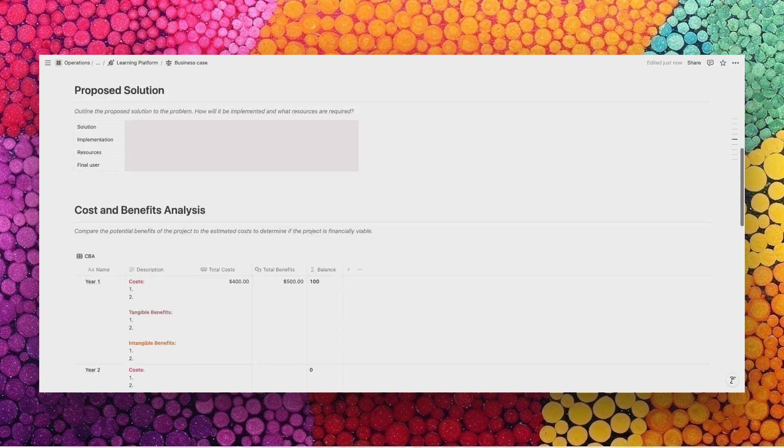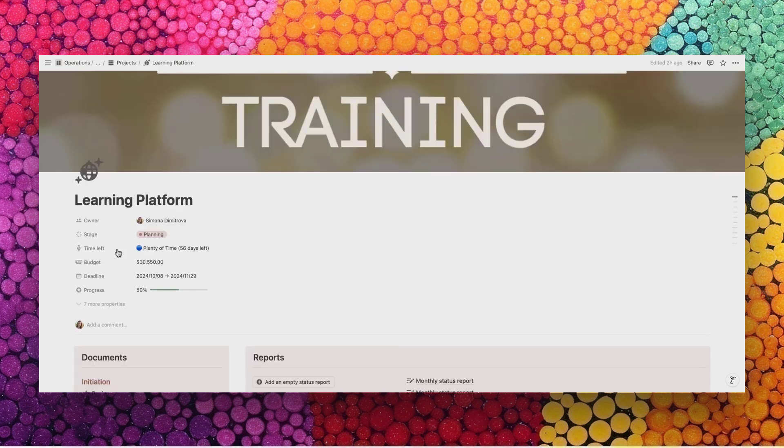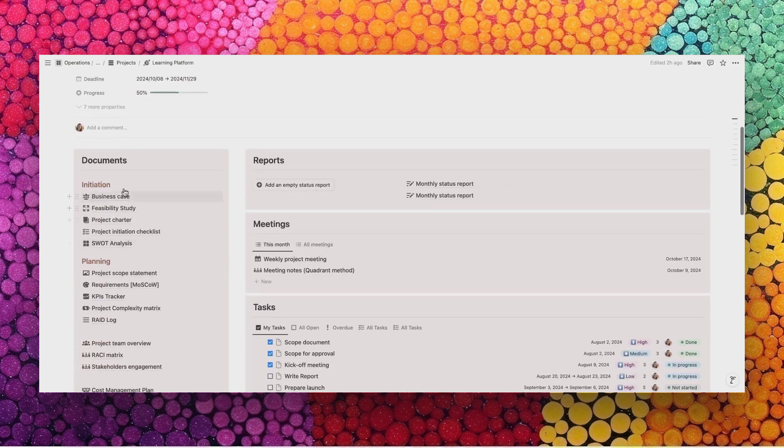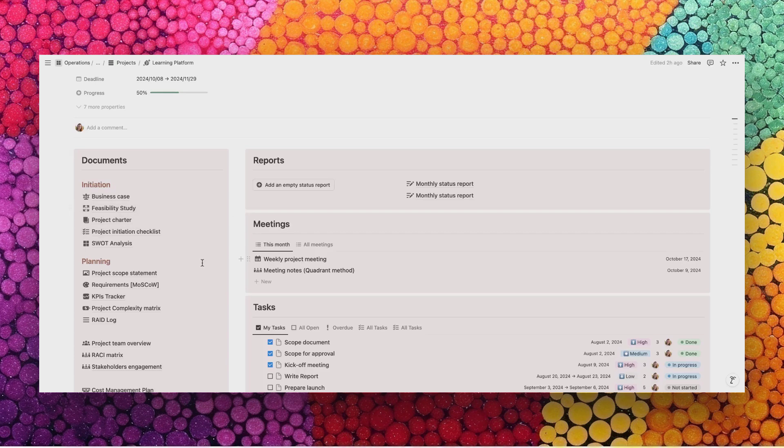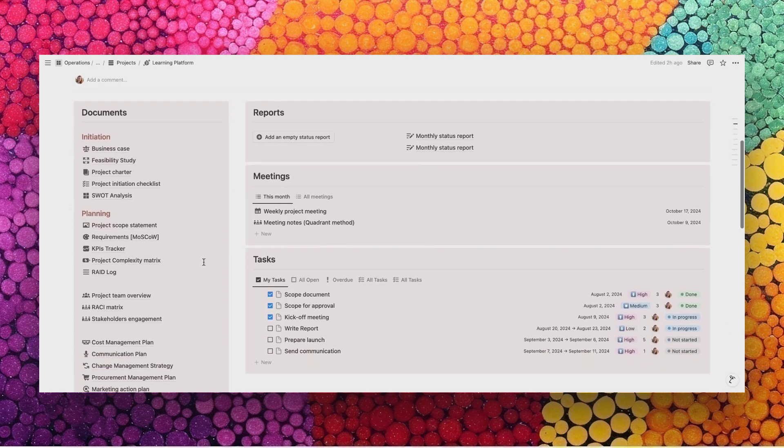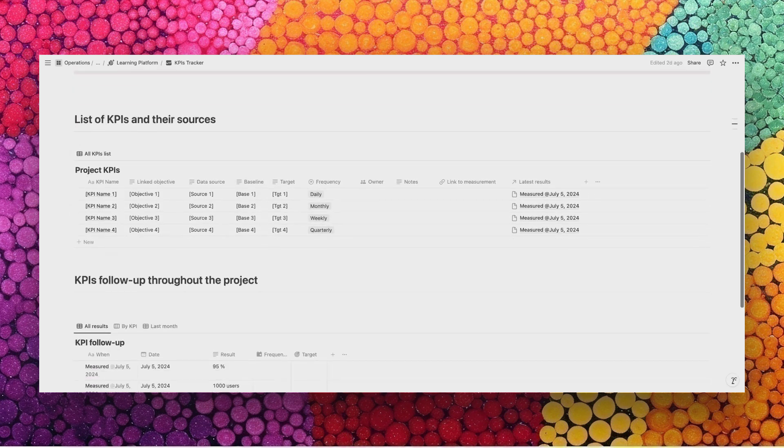The same logic follows within each one of the documents. Now some of those documents have databases within them. For example, the KPIs tracker allows you to set up the KPIs for your project and dynamically follow them throughout the project lifecycle.